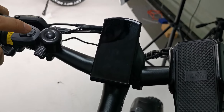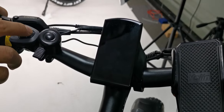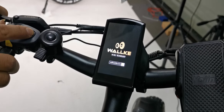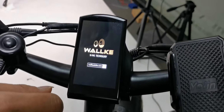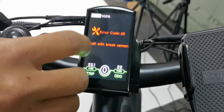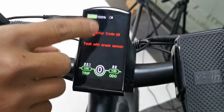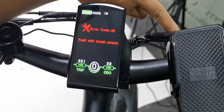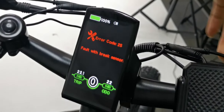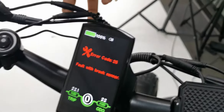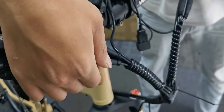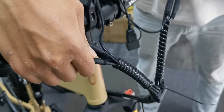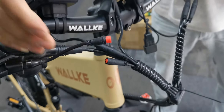How to solve the problem of error 25. First, turn on the power. You can see the error code 25. The problem is often caused by these two brake power cutoff lines here.